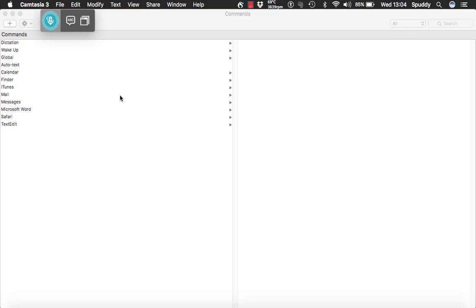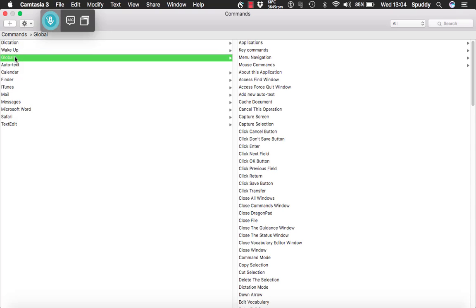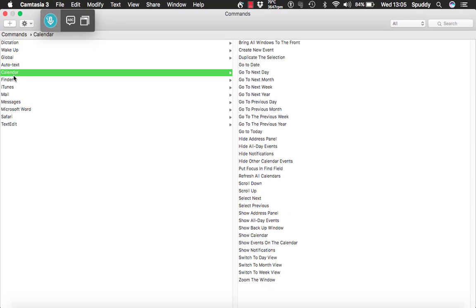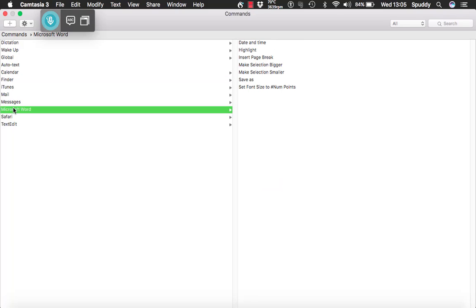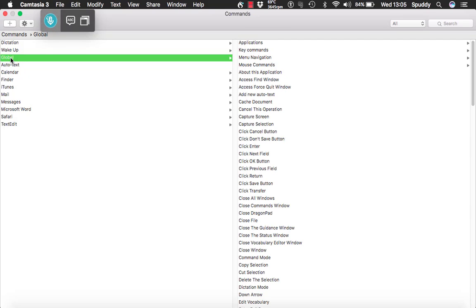Now say you want to add websites as well. When you add websites, you don't want it specifically to Safari, Firefox, or Google — you want it globally. If I click on global, any command you add there will work in any application, anywhere. So you have got to weigh out what you want — you might want it specific and bespoke, or you might not. You have got to choose exactly what you want. So I am going to go to global and add a website.